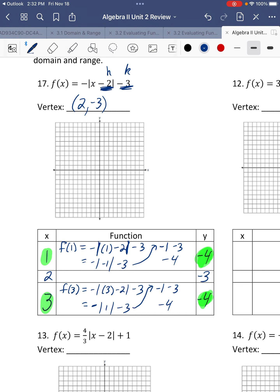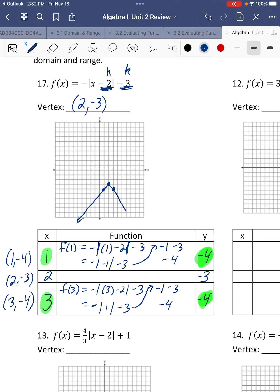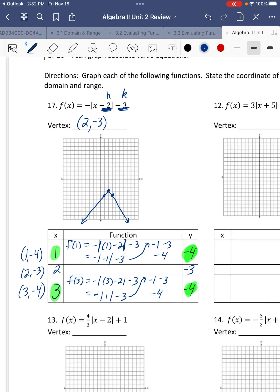We take each coordinate: 1, negative 4; vertex 2, negative 3; and 3, negative 4, and plot each one. 2, negative 3 is the vertex — the bottom of the V. Then 1, negative 4, and 3, negative 4. It's equal to, so it's a solid line. There's our V.